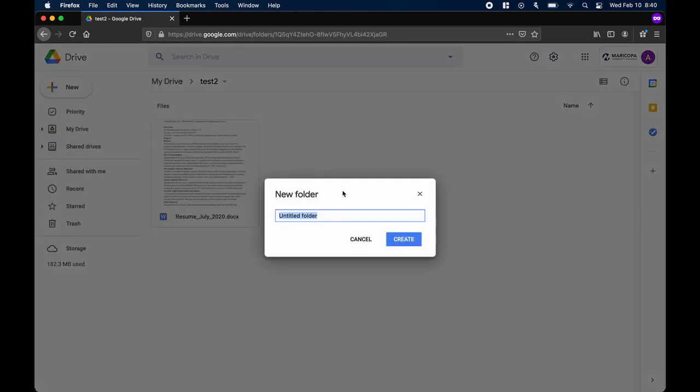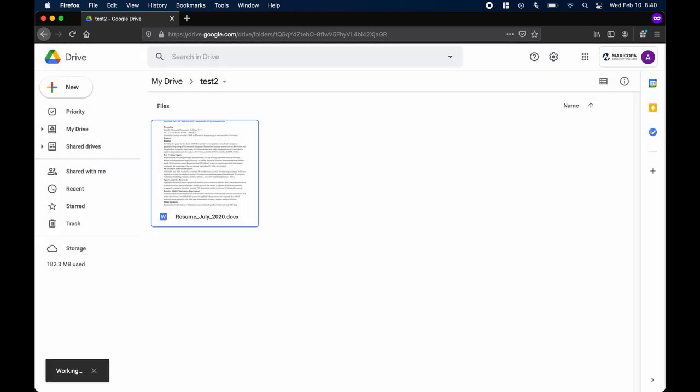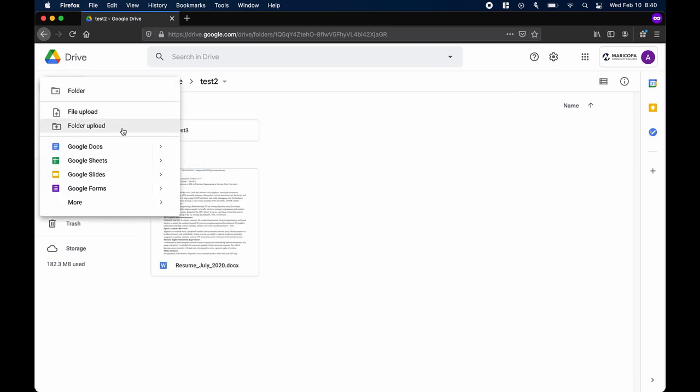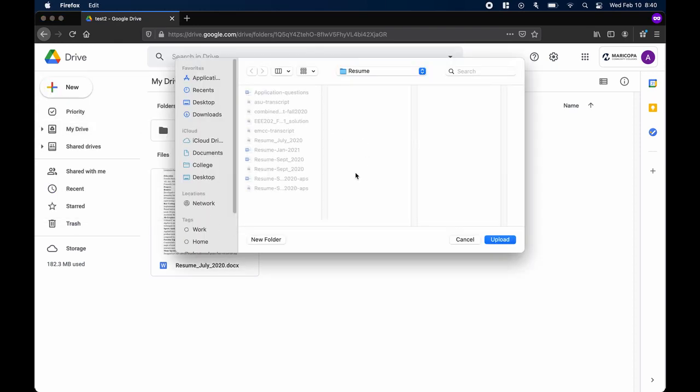Another option is to upload an already existing folder from your computer. To do this, click Upload Folder and select the folder you wish to upload from your computer.